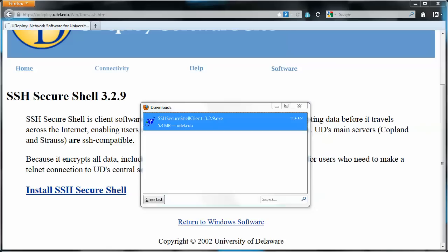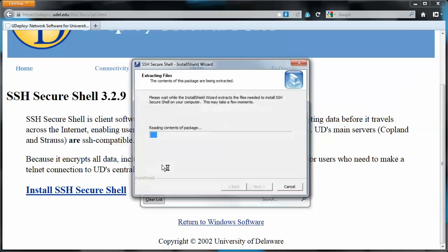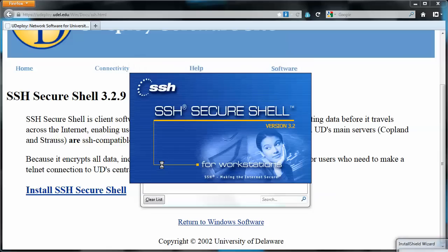And here we go. Double-click that. So it's installing. Give it a minute here.